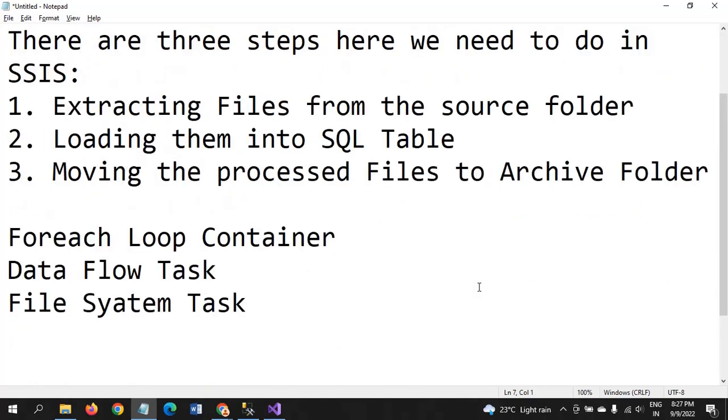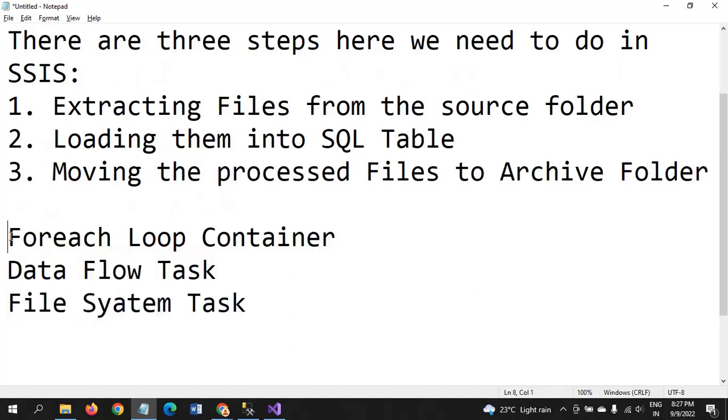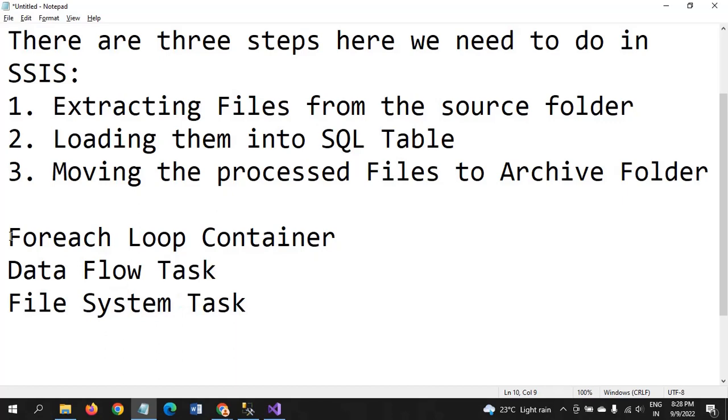Here we need to engage two tasks and one container. Foreach Loop Container, we all know that for iterating the files from a particular folder, we need to use this. The other one is Data Flow Task for ETL operations and File System Task for moving the file operation.